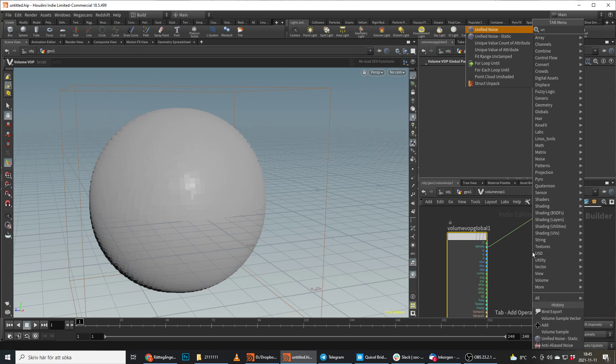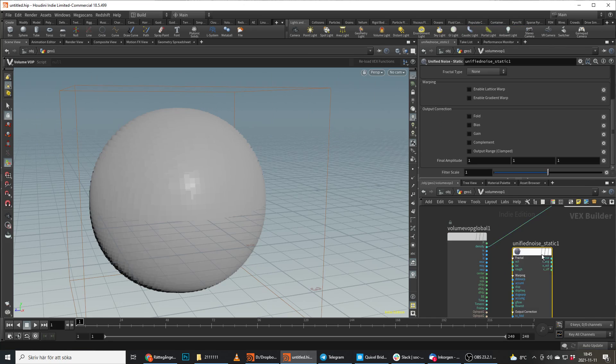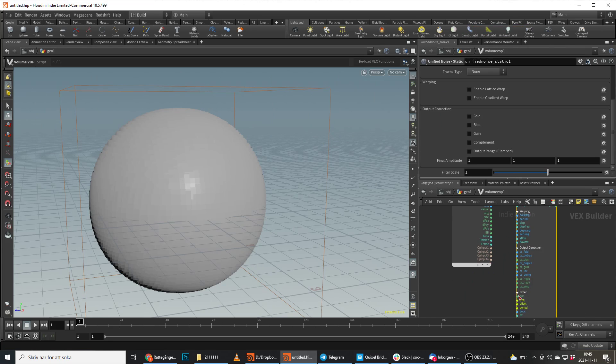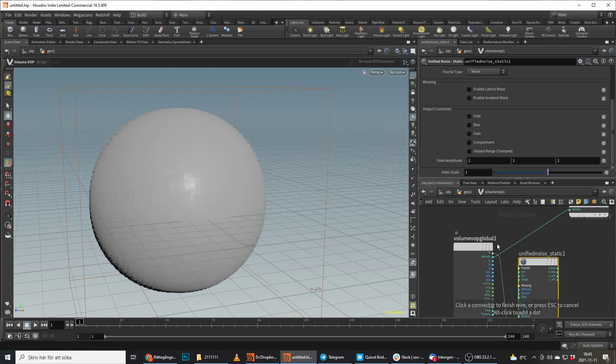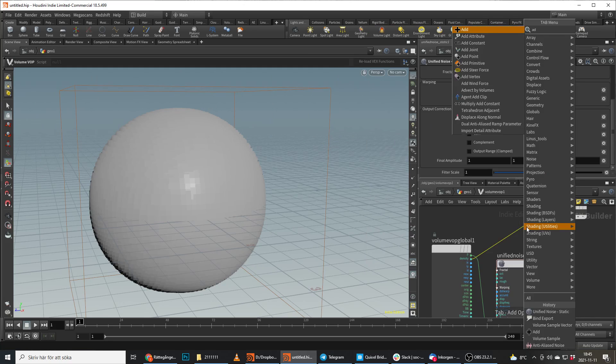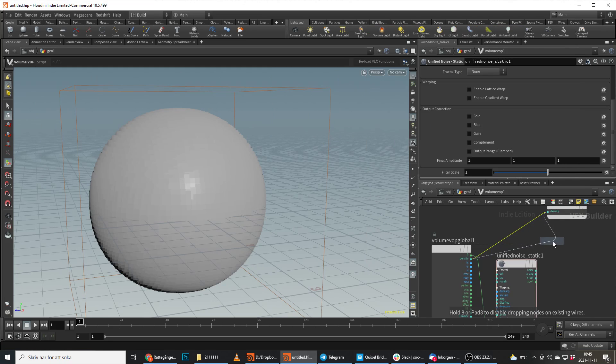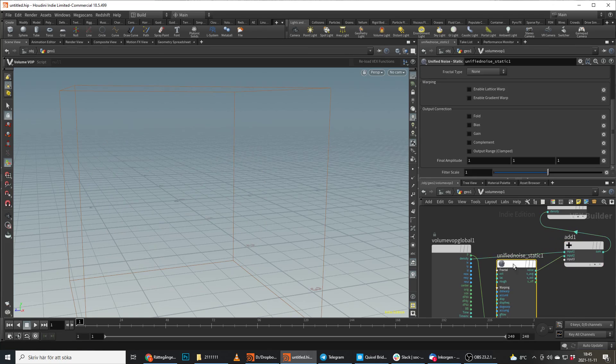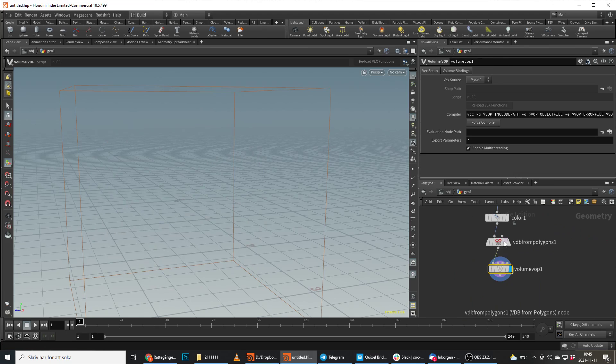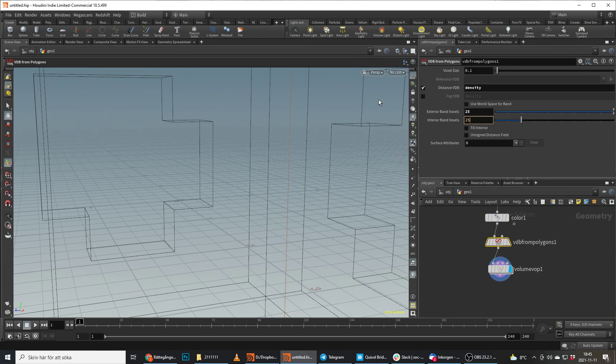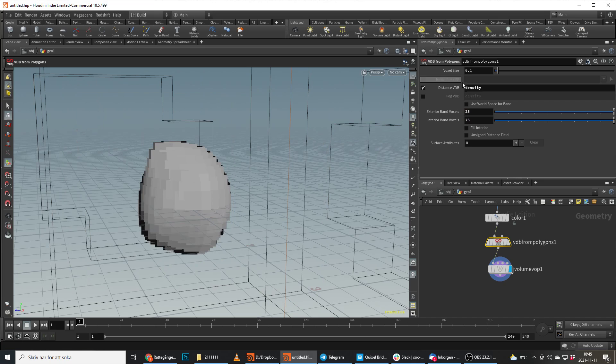So we do a unified noise static. We plug in the position and we add this to the density. The amplitude is way too high and the bands are way too low, so let's bring this up to 25 by 25 and let's bring the box size down to 0.2.